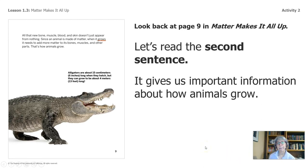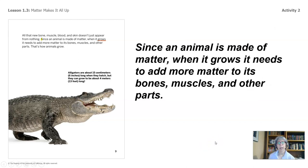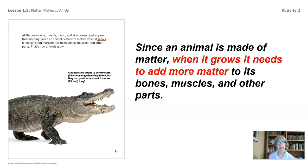Let's take a look at page 9 of the book and read the second sentence, which gives us important information about how animals grow — we'll do the first one together. It says: since an animal is made of matter, when it grows, it needs to add more matter to its bones, muscles, and other parts. This part is really important: when it grows, it needs to add more matter.